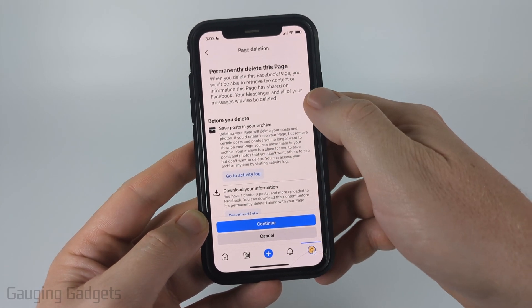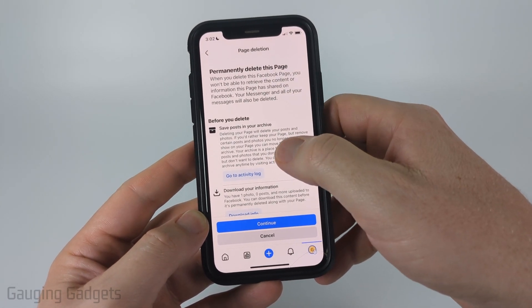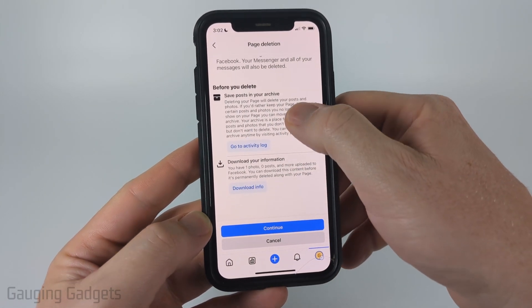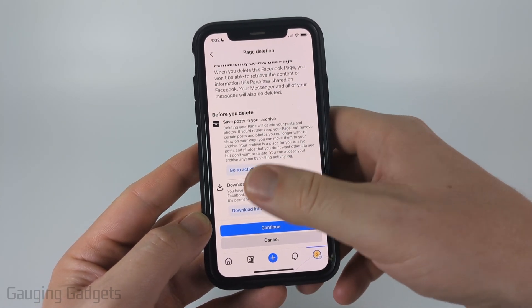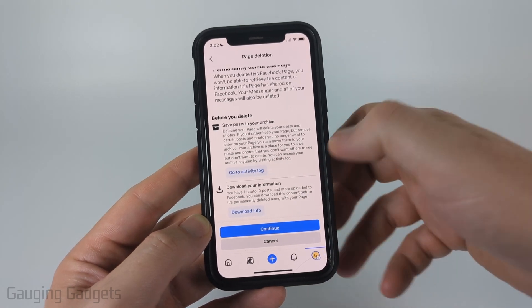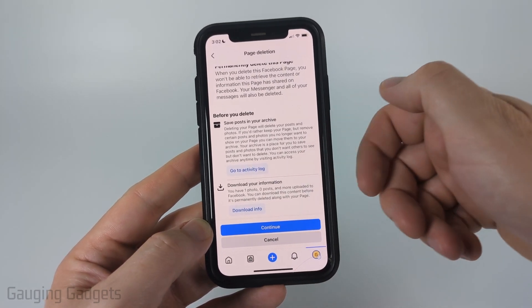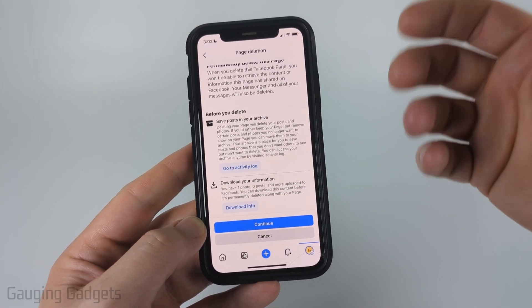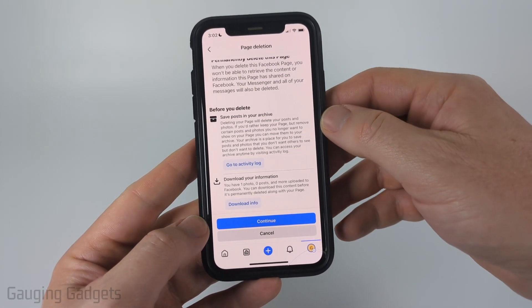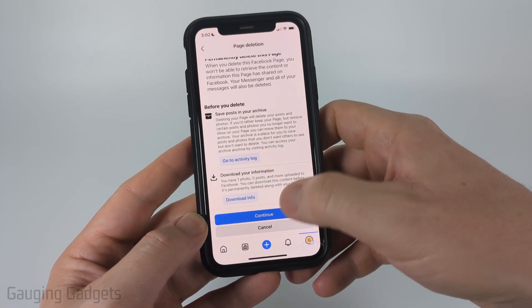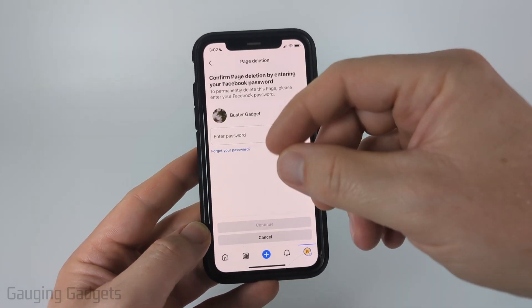Then you can go ahead and save the posts to your archive. You can also download all the page information if you want by selecting Download Information — this is good to back that up before you delete it. Then just select Continue.